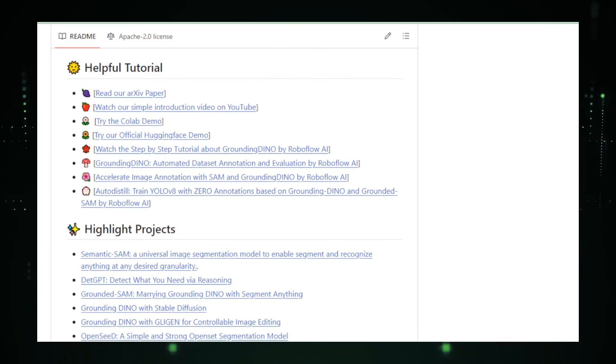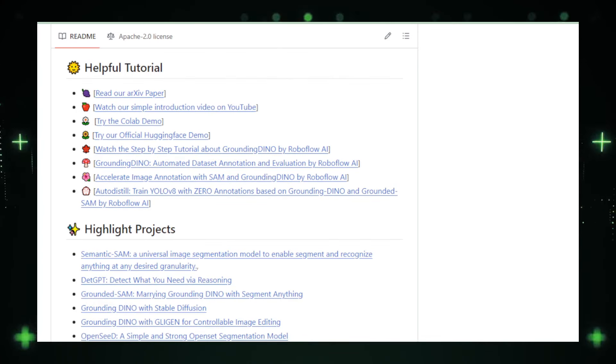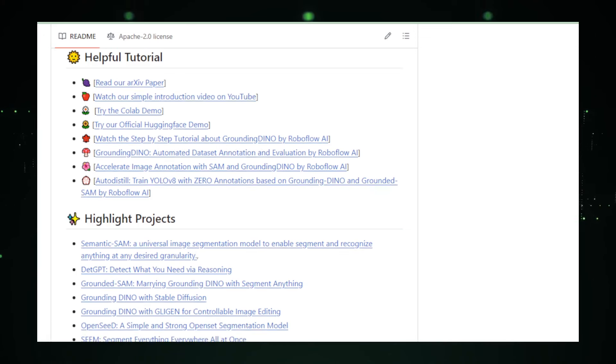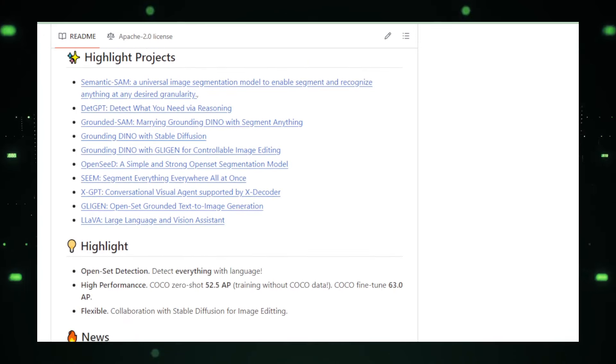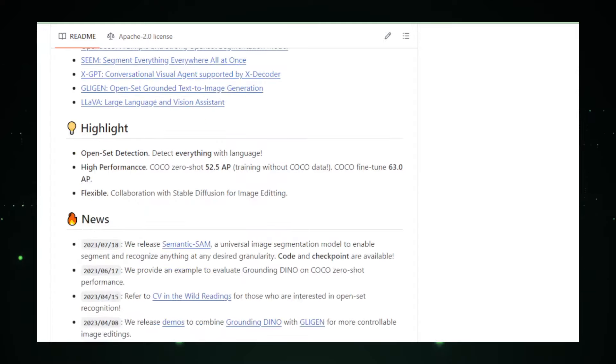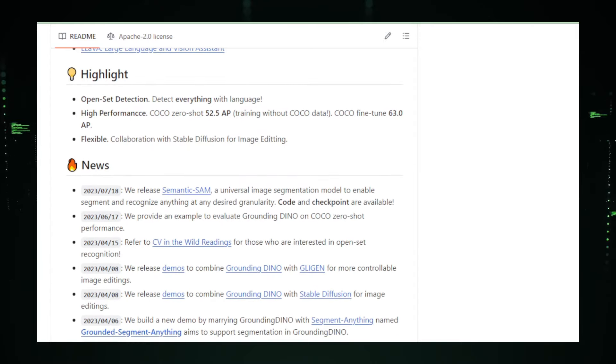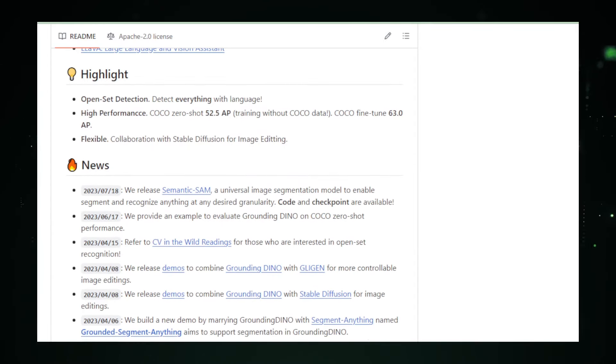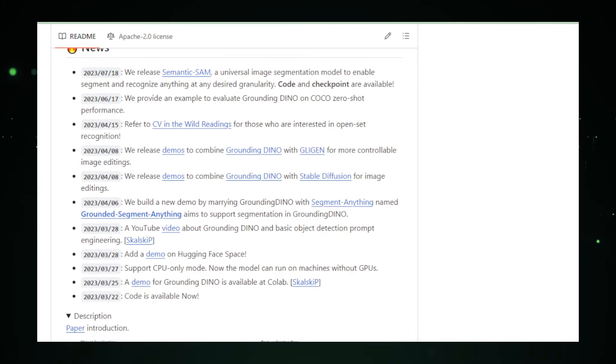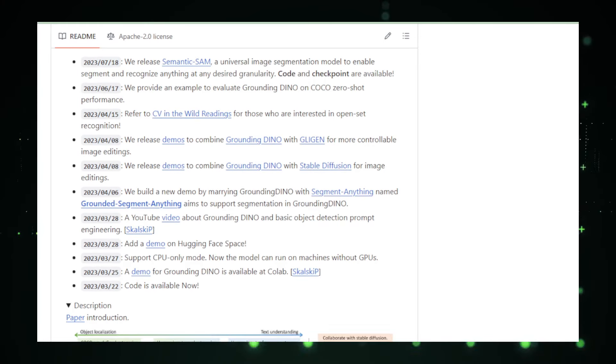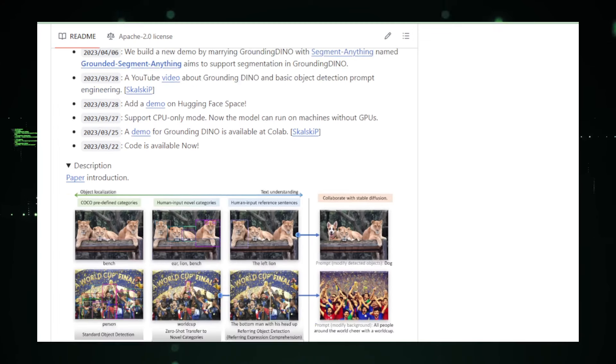Moreover, Grounding Dino employs a method known as Grounded Pre-Training. This involves training the AI model using paired images and textual descriptions, which helps the system link visual data with contextual information. This grounding process is crucial for the model's ability to make sense of new scenes and objects by connecting them with known concepts and descriptions.